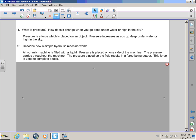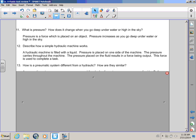If I can! A hydraulic machine is filled with a liquid. Pressure is placed on one side of the machine. The pressure carries throughout the machine. The pressure is placed on the fluid, results in a force being output. This force is used to complete a task. I have no idea what you're saying, Rocky, but, boy, you sure sound good saying it!